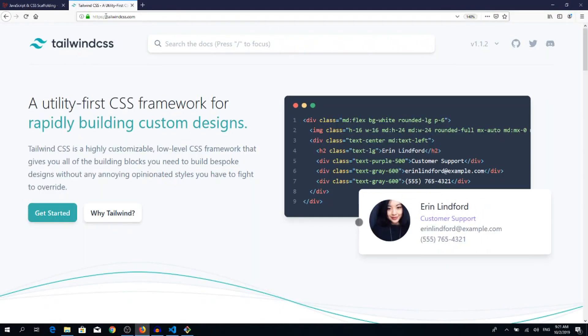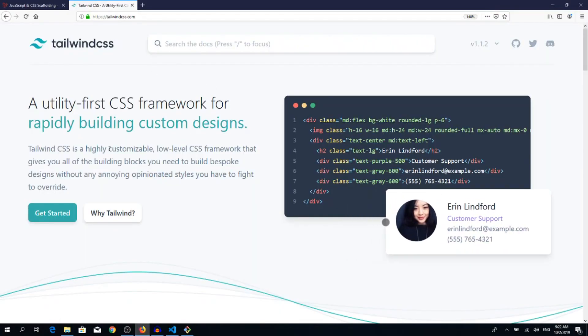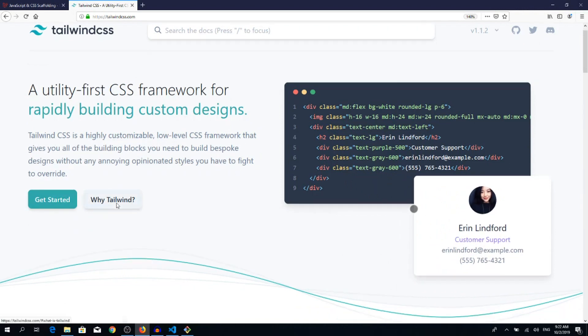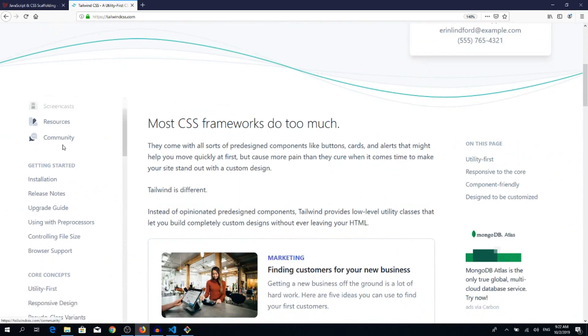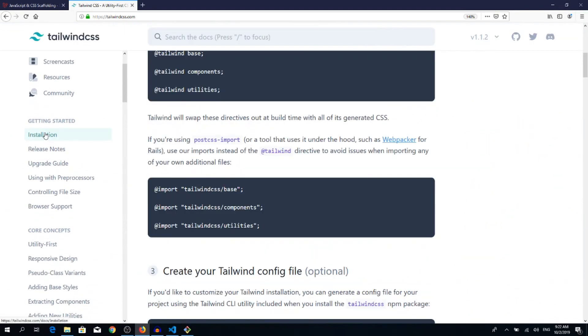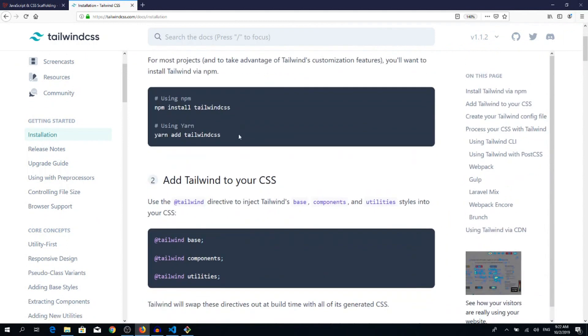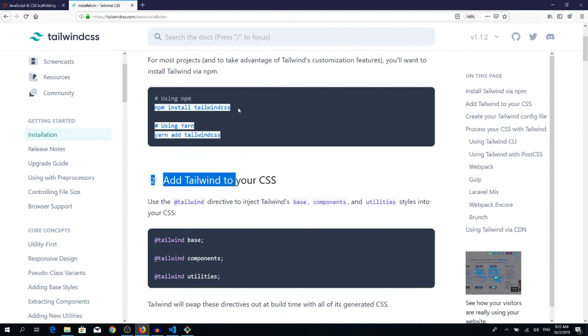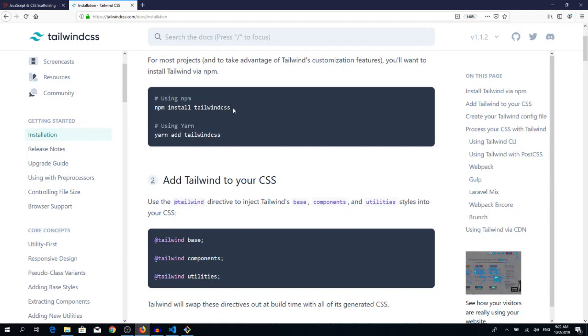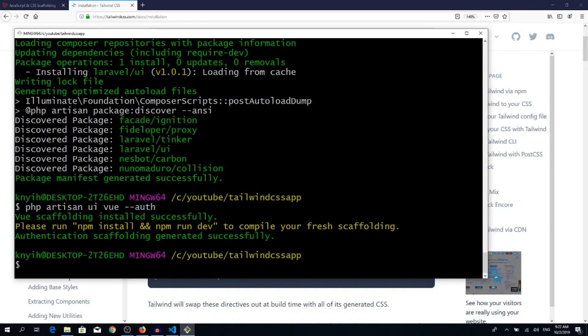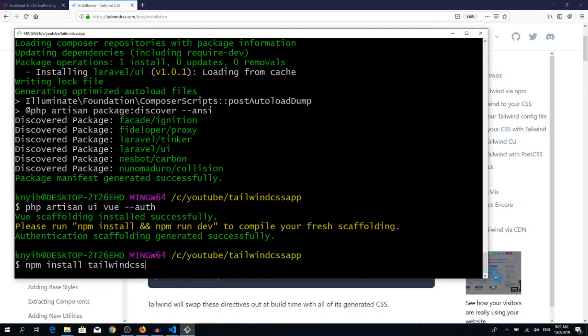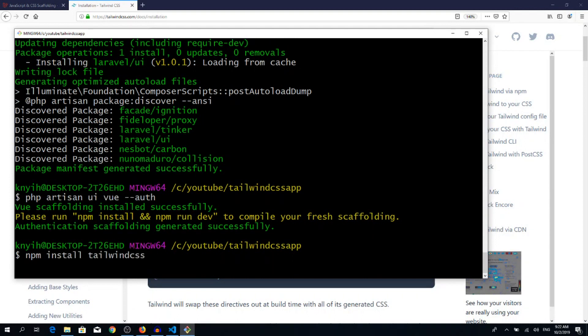Now go to tailwindcss.com, scroll down and you can see installation. We will install through npm, so copy this line and paste it inside your terminal.